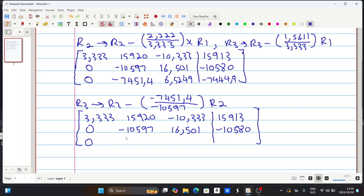The last row now changes. If you put minus 7.451 under row three, and then minus 10.597 from row two, those cancel and you get a zero here. Substituting the right-hand side, you get minus 5.00781, and we have minus 5.00781 as the last element.